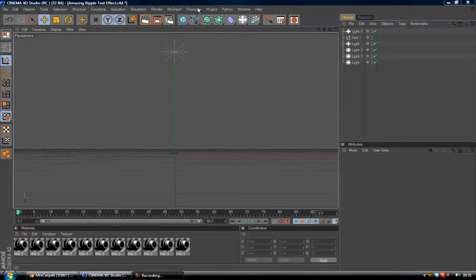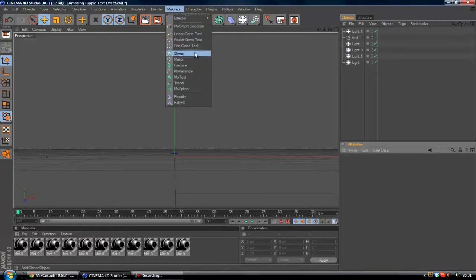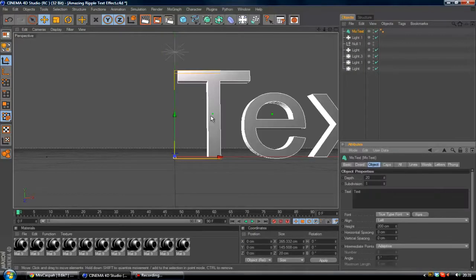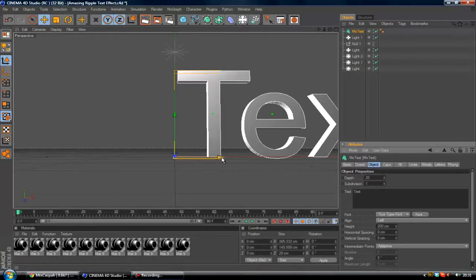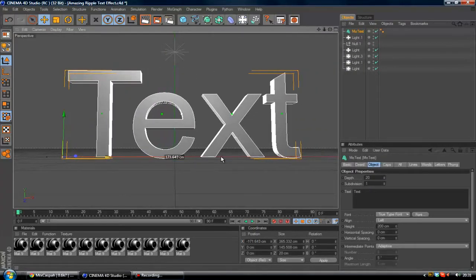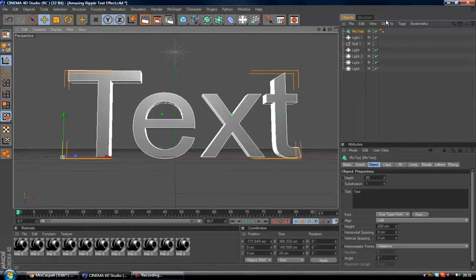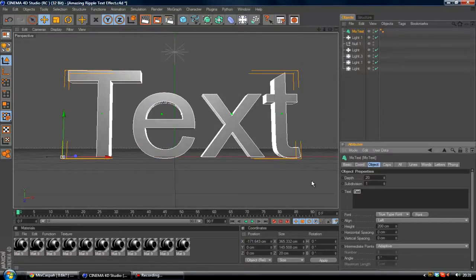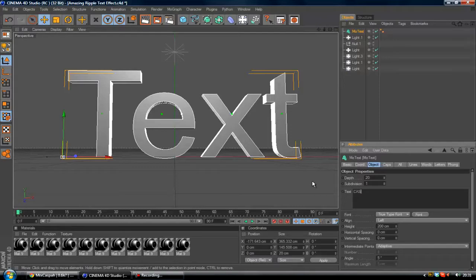First of all, you want to come to the top bar where it says MoGraph and click that. You want to click MoText, and if you've got some text you want to just drag it into the middle. Let's change that. We'll just change that to CASP in capitals.